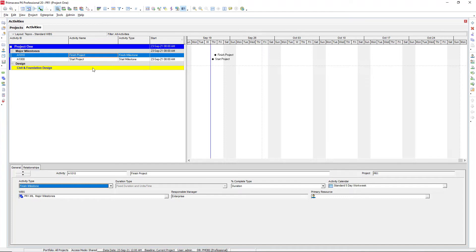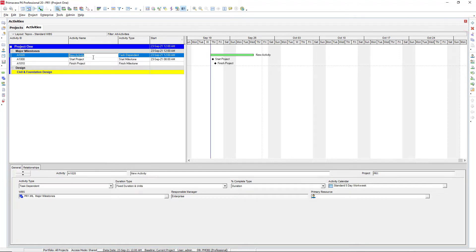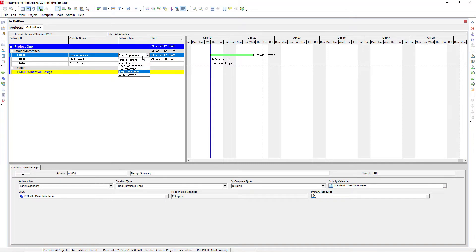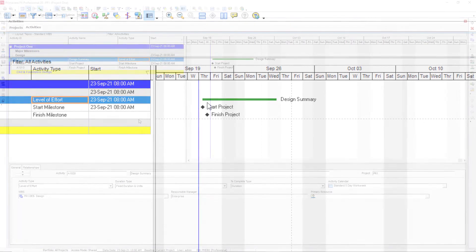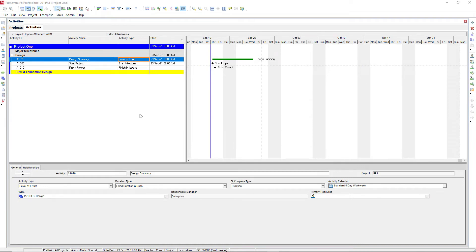Something else we're going to add is a level of effort activity. Pressing the plus sign again, we'll name this one 'Design Summary'. For the Finish Project activity we changed the type using the activity details section at the bottom, but for this one we'll use the Activity Type column in the grid — click on it and select level of effort. Notice how it changed in the Gantt chart. Now that we've added our start milestone, finish milestone, and level of effort activities, let's add in some task dependent activities.